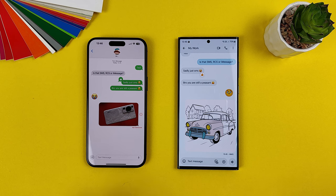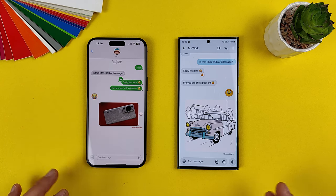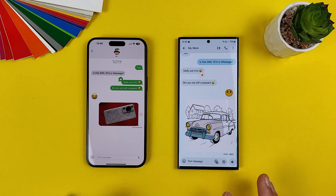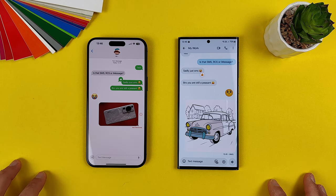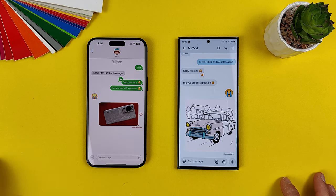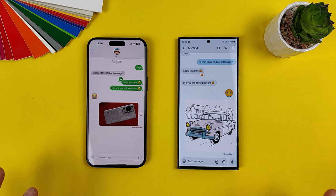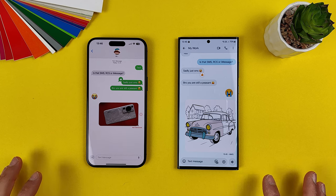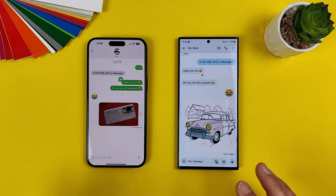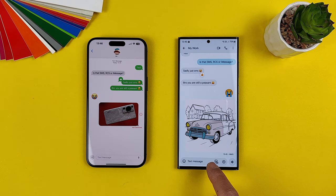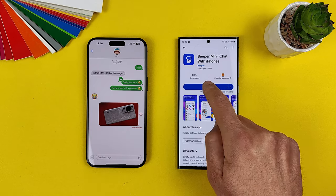Message failed to send. To be honest, this is not a big deal for every country outside the United States, because we just don't care about the green bubble versus blue bubble war — we just use WhatsApp, Telegram, Viber, or whatever app we want. But in the United States they are stuck with iMessage. I didn't even receive that image, so let's install Beeper Mini and fix the situation.